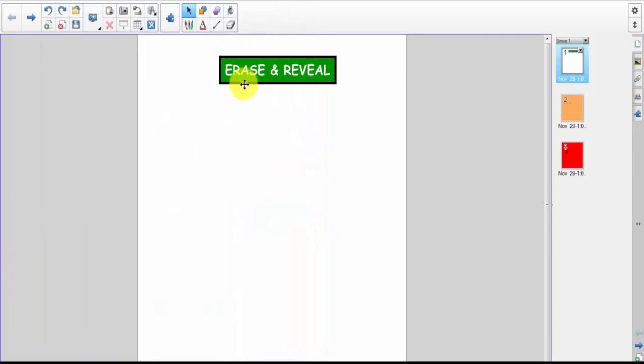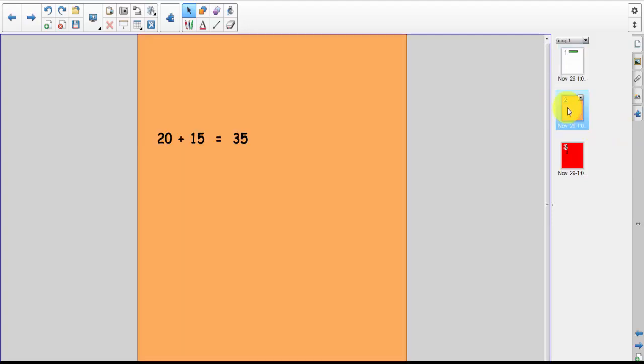The lesson that we're going to work on is erase and reveal. Now the nice thing about this is it will be a little bit more inspirational than just having a chalkboard. Let's look at the second page.